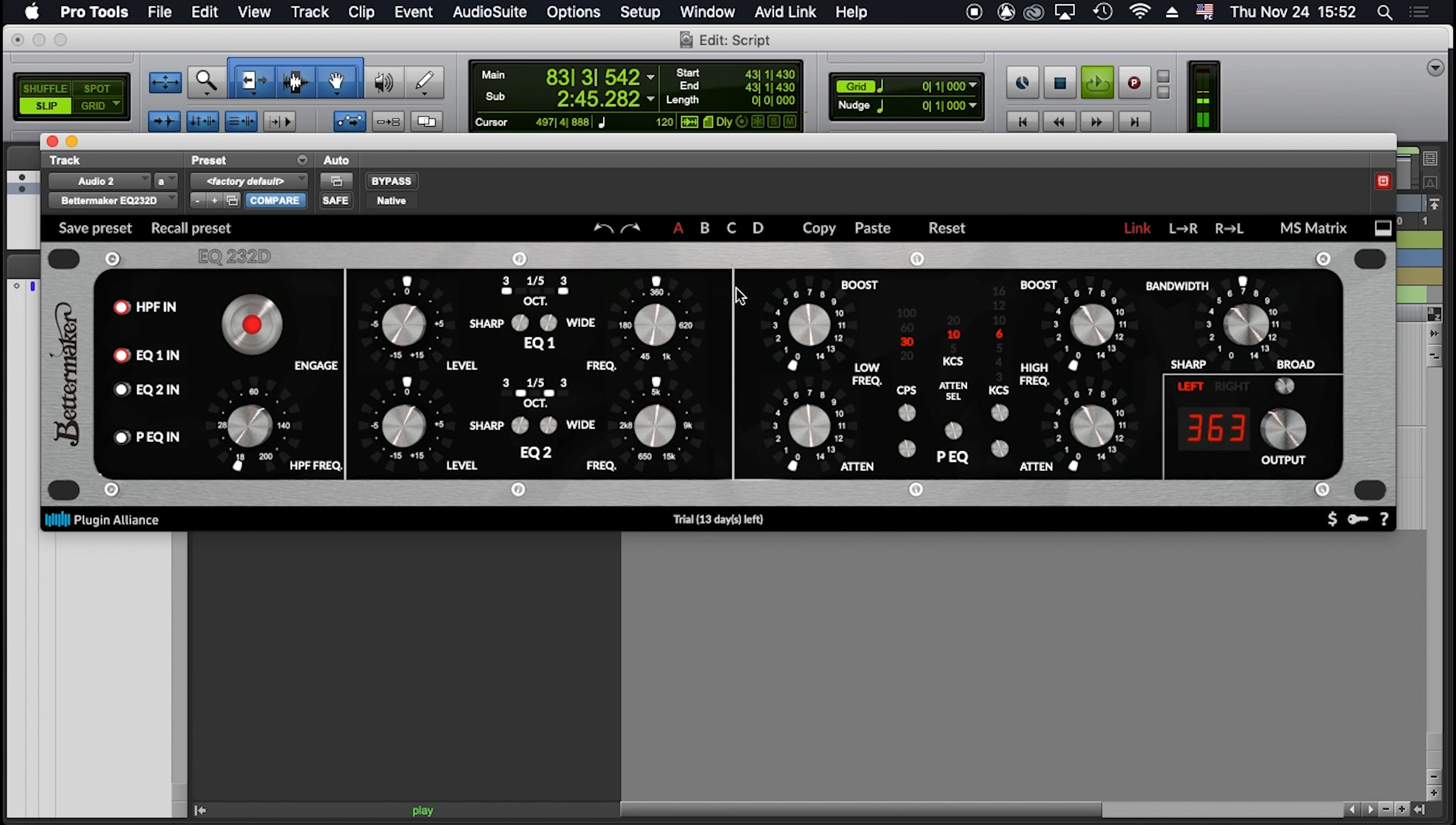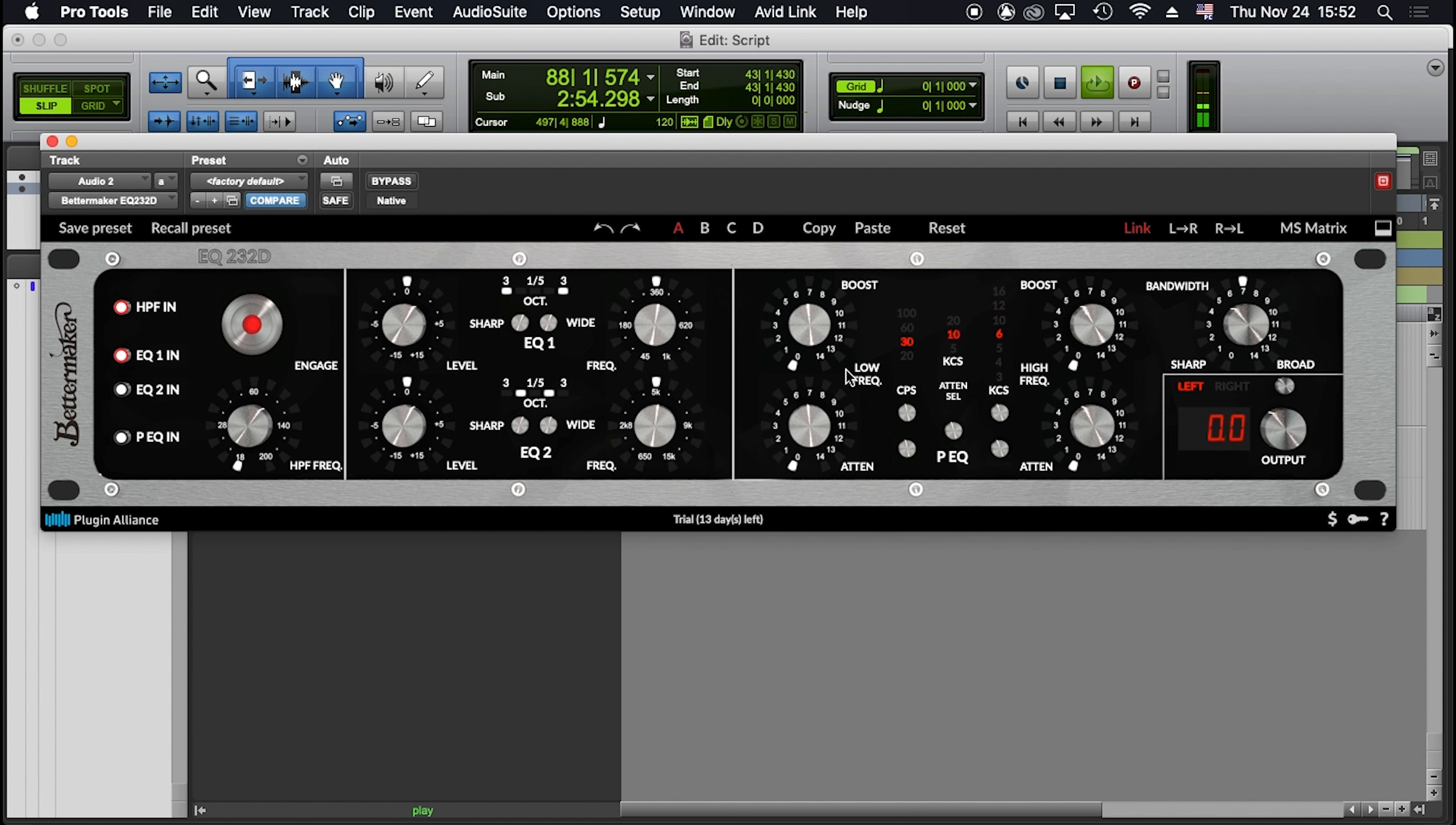Let's check now the third and last section. The magic block, PFilterEQ. In the PEQ section, we have low frequency, high frequency, and bandwidth controls.